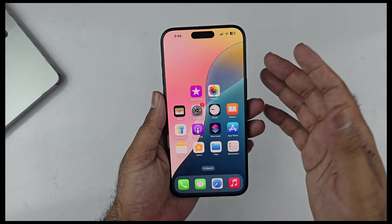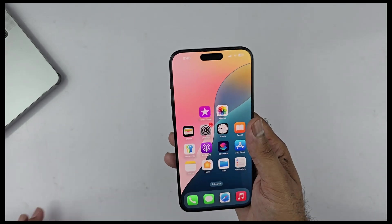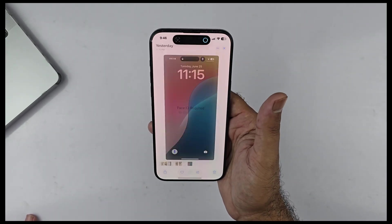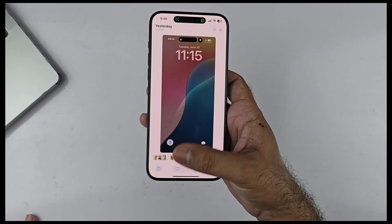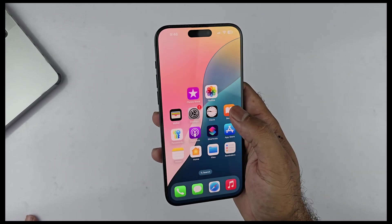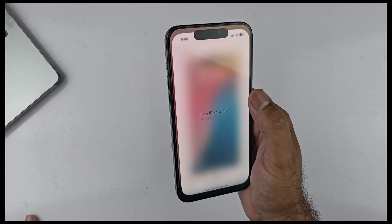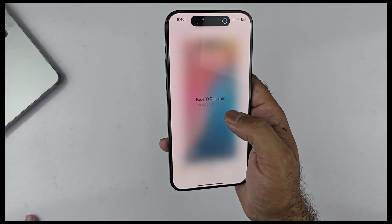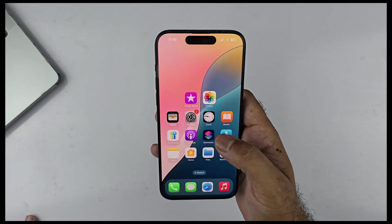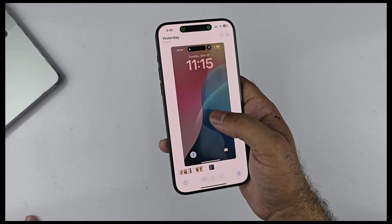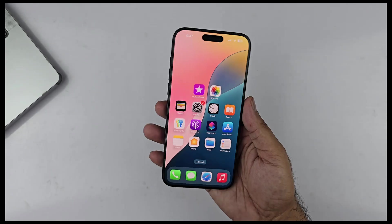The Photos app is now locked and the only way to unlock it is using Face ID. I honestly didn't think Apple would give us this feature in iOS, and it's finally happening — definitely a big upgrade.